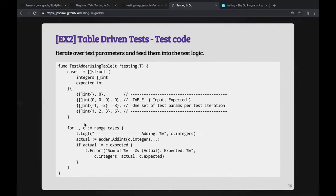The code loops over all cases and checks whether the actual value equals the expected value. You'll notice the use of `t.Errorf` rather than `t.Fatalf`. The reason is that if one value is incorrect, you don't want the test to stop — you want to continue the loop and check the rest of the inputs. Using a for loop forces use of `t.Errorf` instead of `t.Fatalf`.